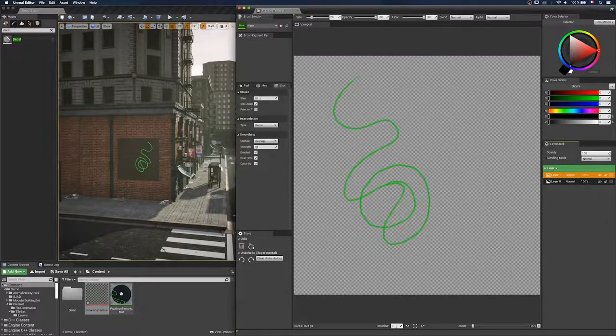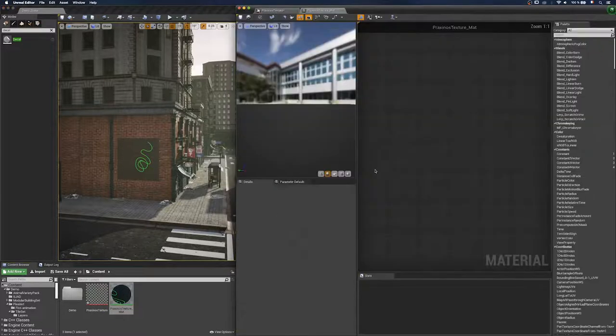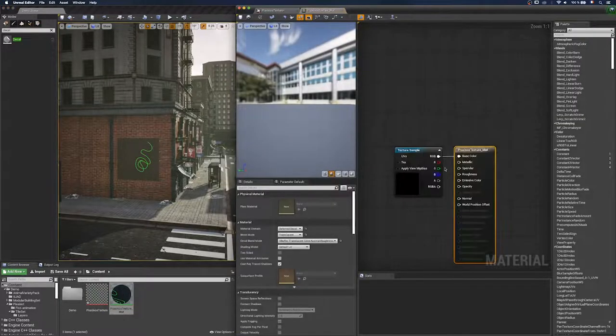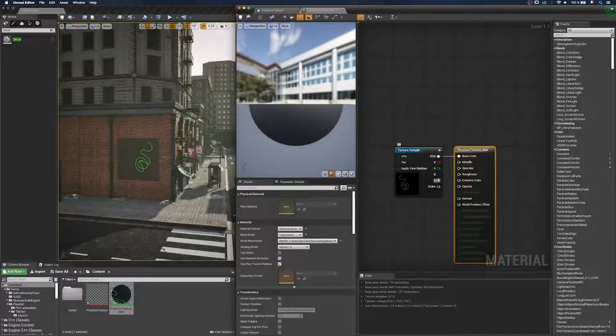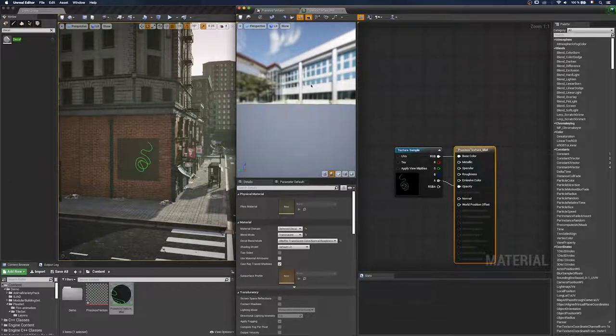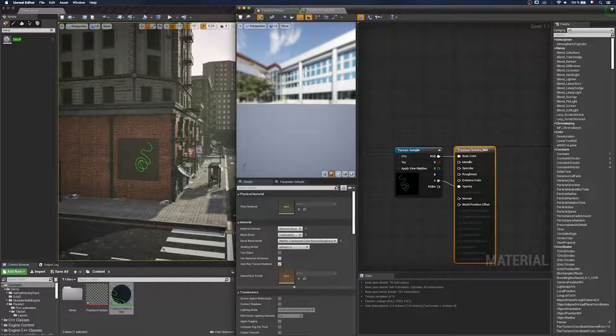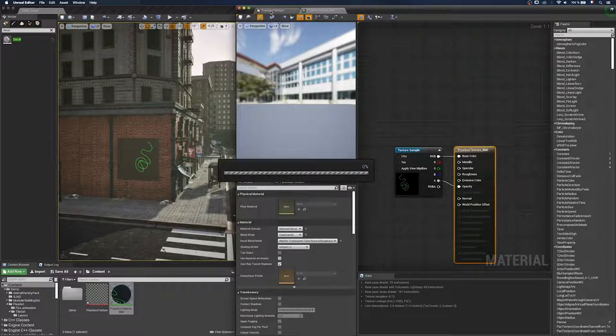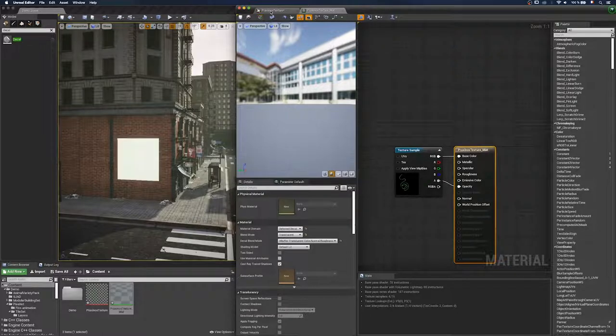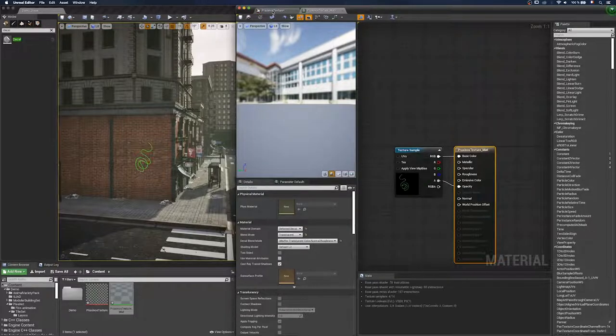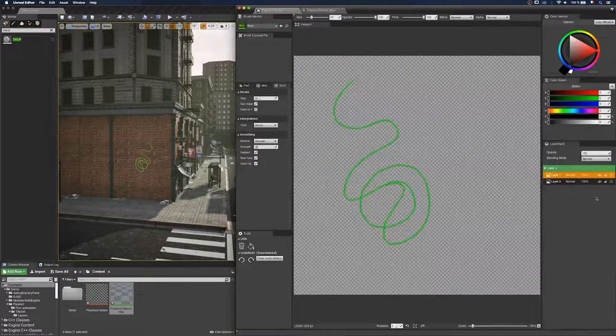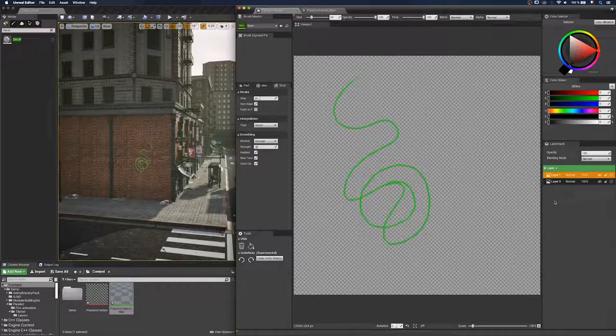That's because I have to change a parameter in my material. I actually have to connect the alpha channel to the opacity. I apply and now you can see it's transparent. The green stroke is now transparent.